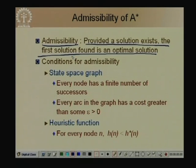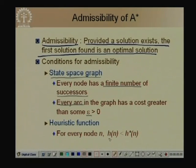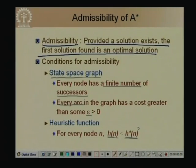To show A* is admissible we need three conditions: every node has a finite number of successors; every arc has bounded cost greater than some epsilon; and the heuristic function h(n) is always an underestimate of H*(n), the cheapest cost of a path from n to a goal node. H*(n) is the optimal cost and h(n) ≤ H*(n) for all n.